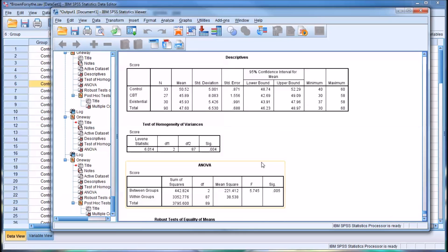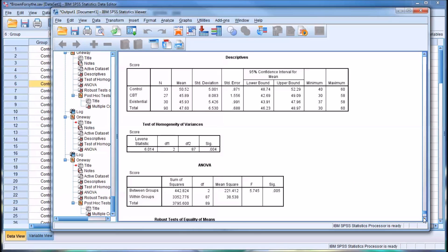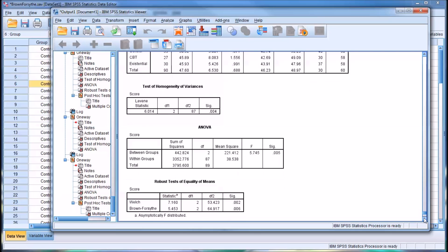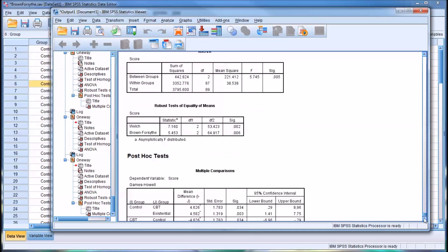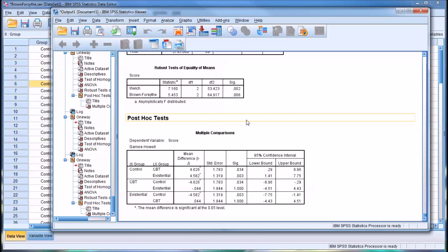And it's no surprise, of course, all this is the same because nothing has changed in the data set. We still violate the homogeneity of variances assumption. But now we have additional results in the form of the Welch and Brown-Forsythe tests. And of course, the post hoc tests, in this case, the Games-Howell.